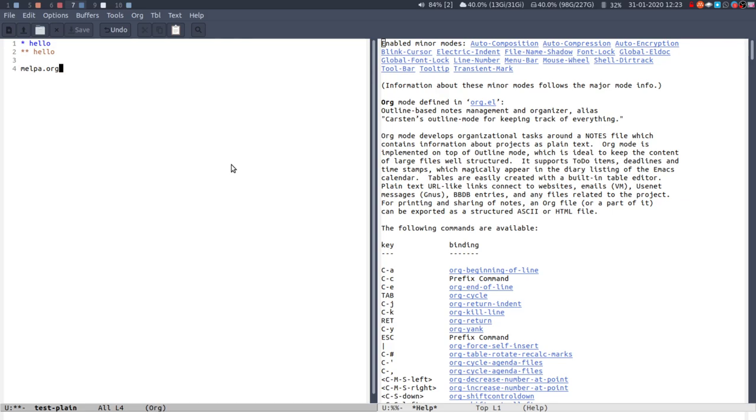But maybe next video I'll go into how you start customizing Emacs to be how you want, because obviously that's an important part of your editing experience. So yep, thanks for watching, and I'll see you next time, cheers bye.